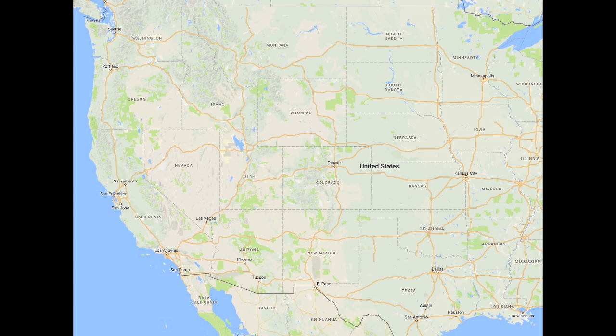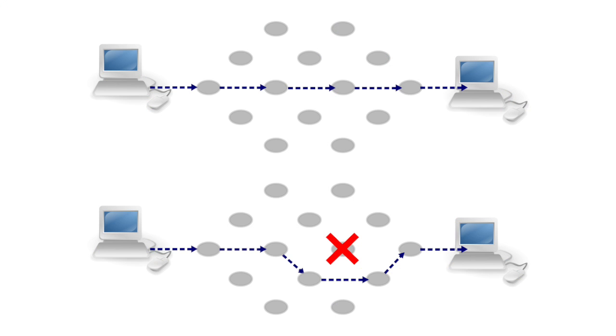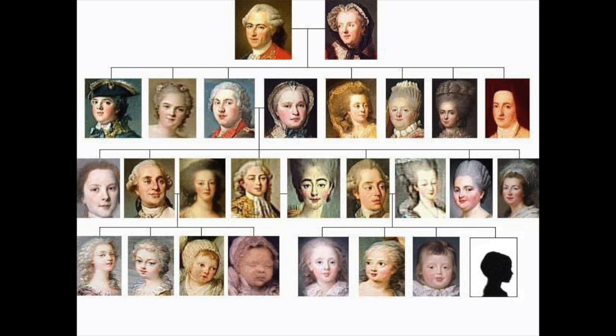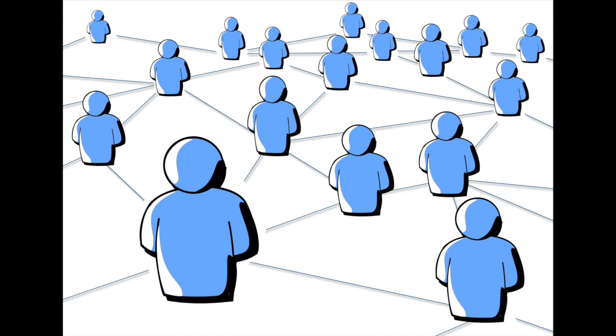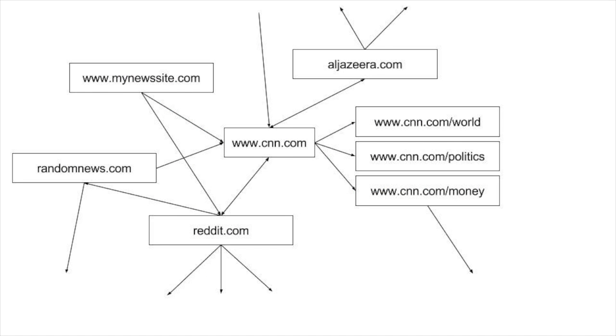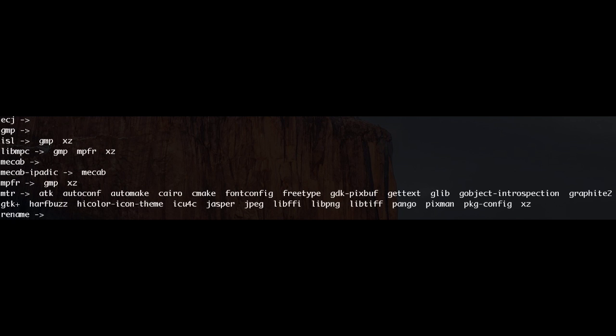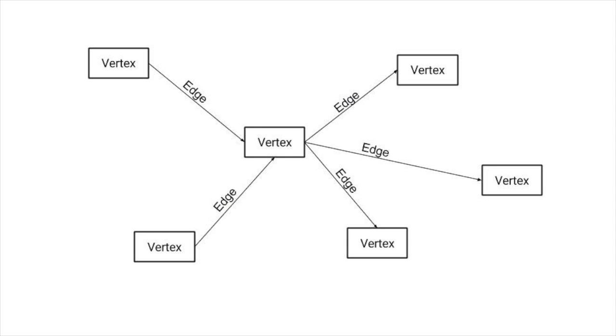Here are some examples of things and connections you might use a graph for. Places that are connected by roads. Computers that are connected by network links. People that are connected by ancestry. People who are connected by friendships, like Facebook. Web pages that are connected by links. Install objects that are connected by dependencies. These connections can go both ways, or only one way.